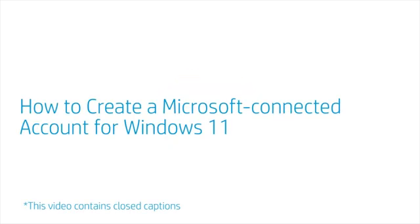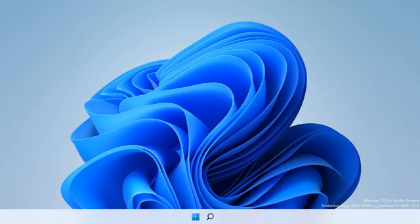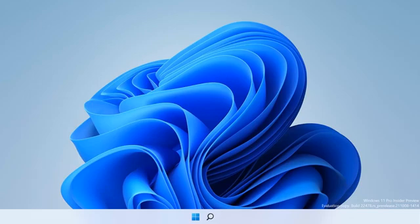How to Create a Microsoft Connected Account for Windows 11. By creating a Microsoft Connected account to log in to Windows 11, you can reset your password or manage your account from a different device at any time.